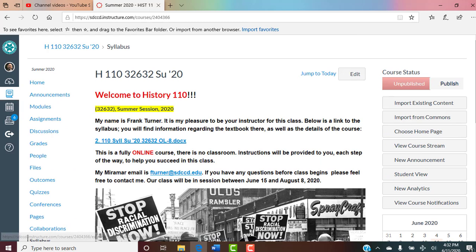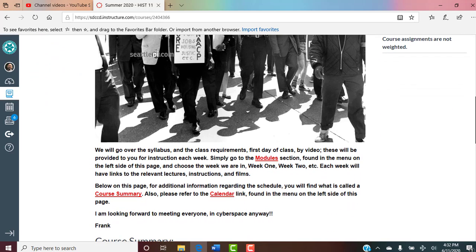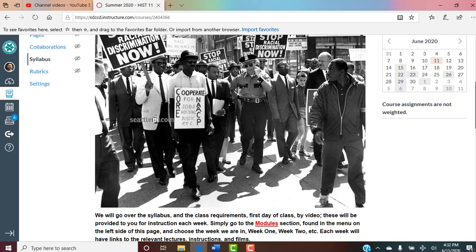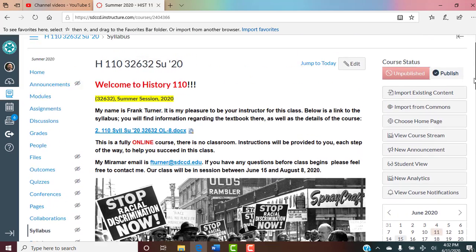To go back to the course homepage, just go to courses or dashboard and choose the course you want — 32632 — and hey, we're back. So: modules, course summary, to-do list, calendar — more than enough ways to know what's going on in the class. If people tell me they didn't know an assignment was due, they're really not paying attention. There's plenty of ways to know what's going on; I just gave you four of them.